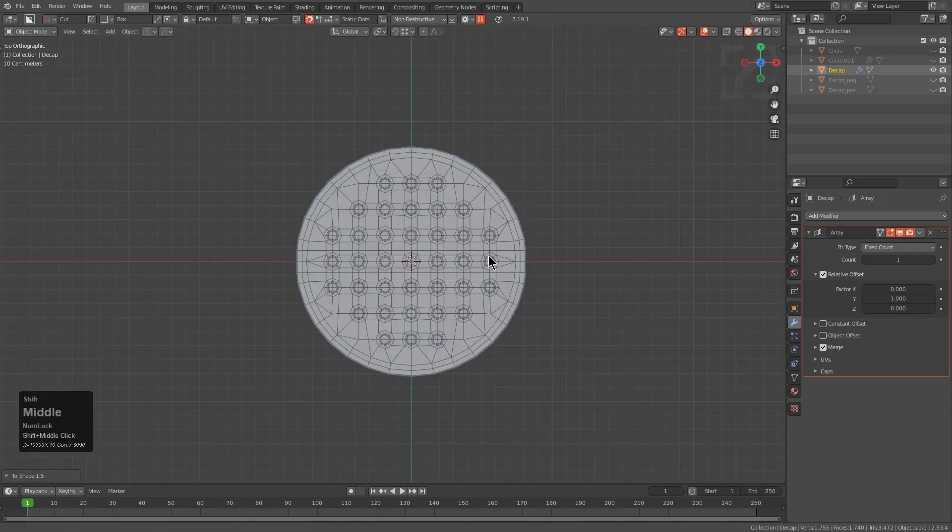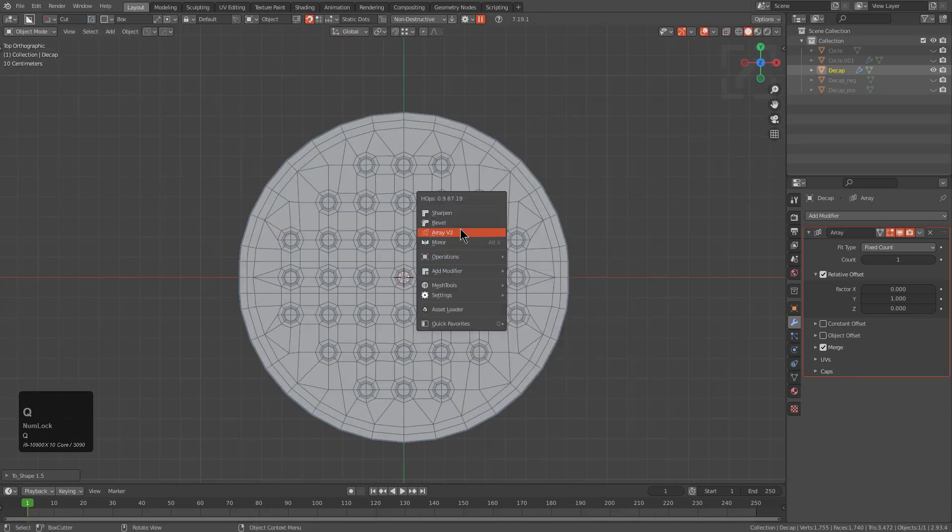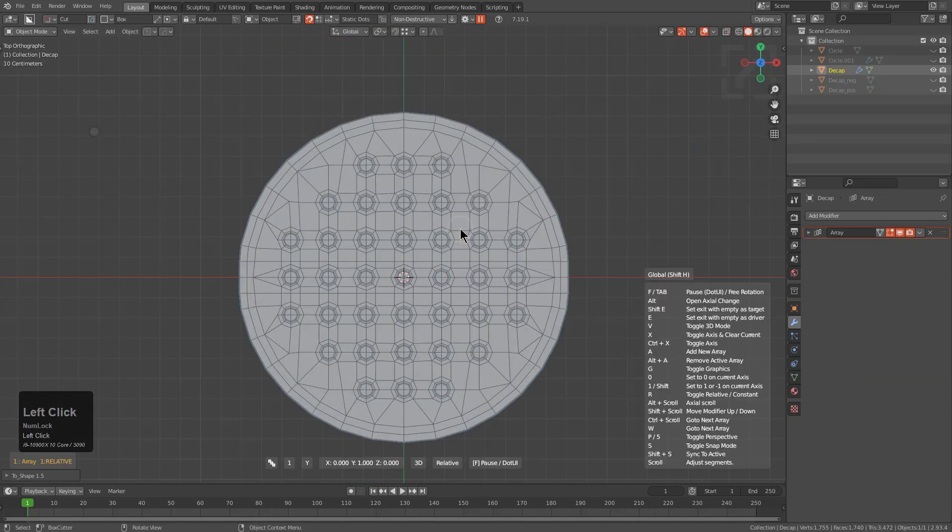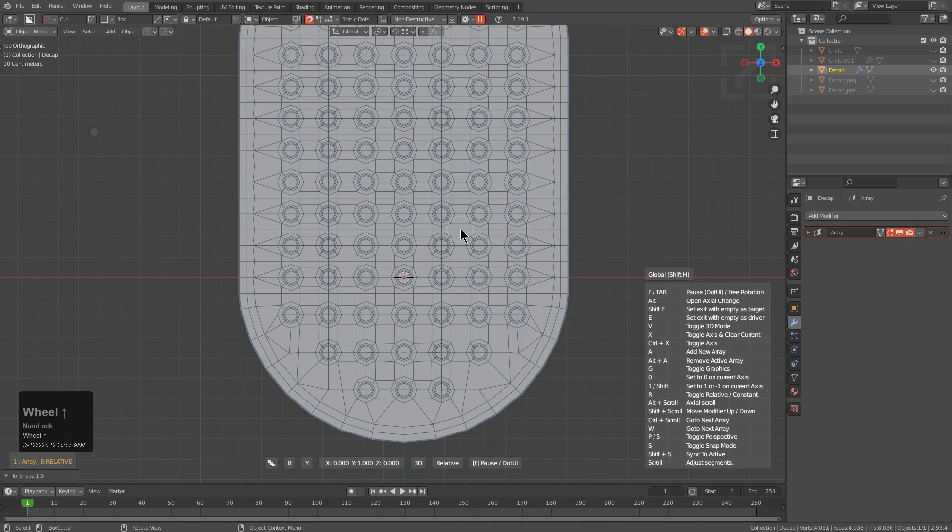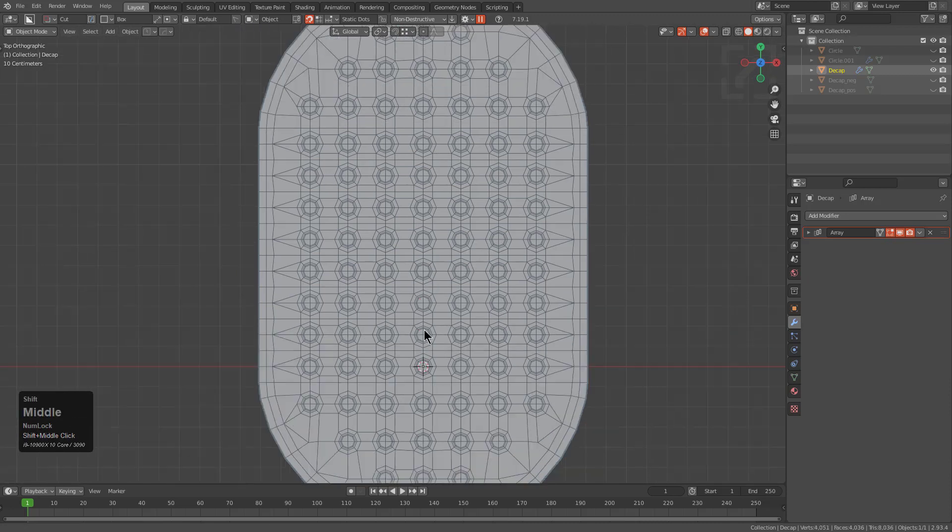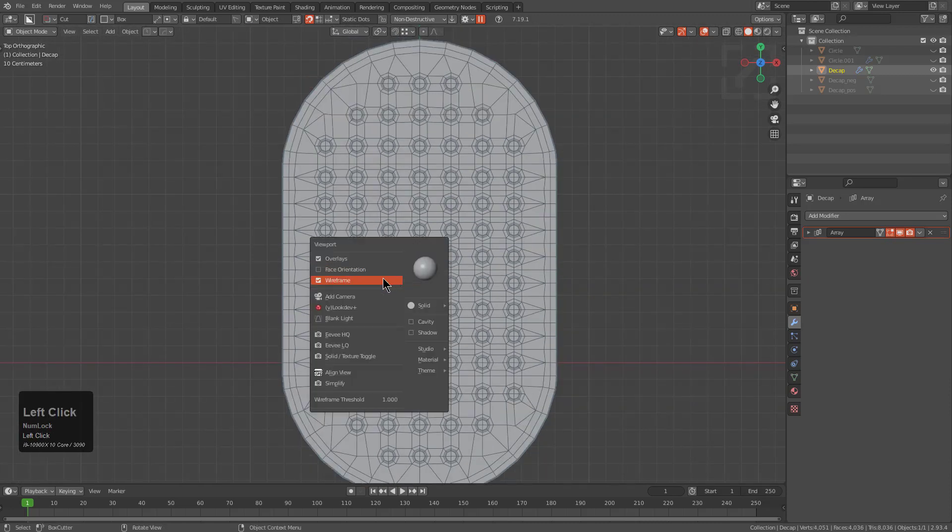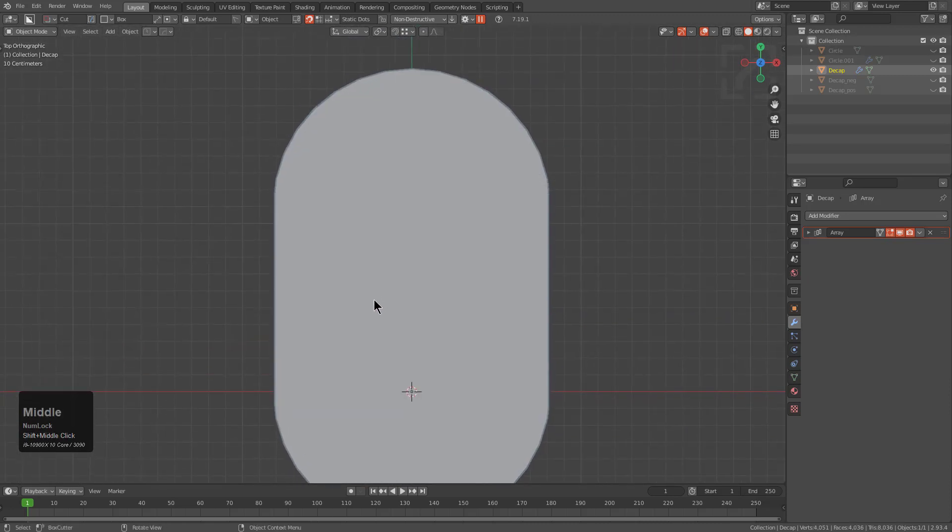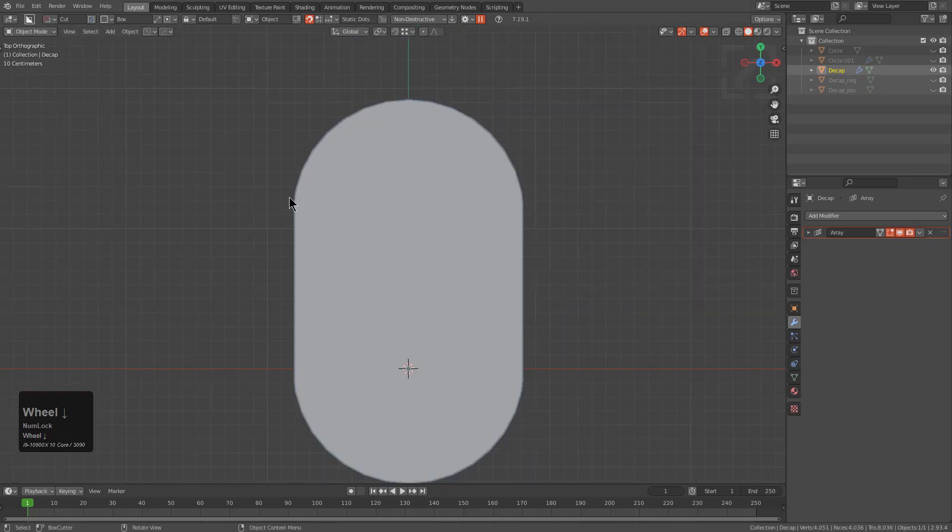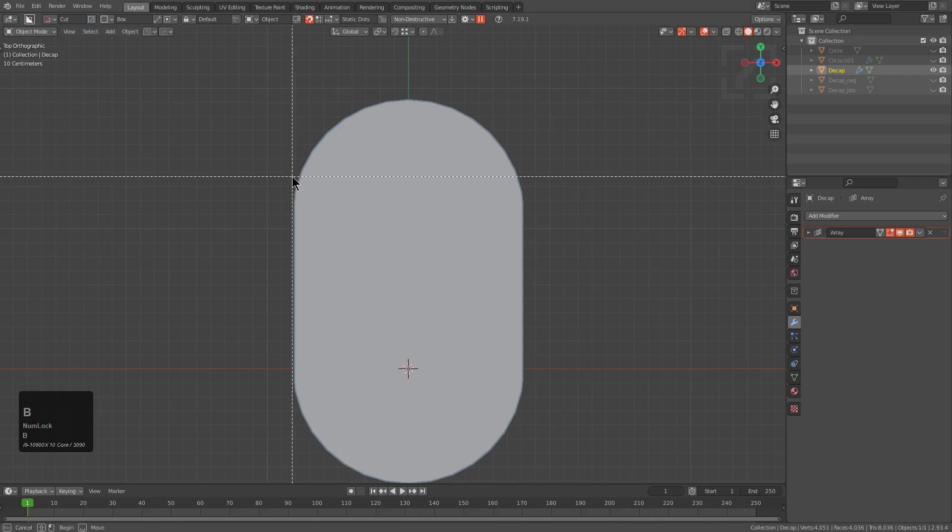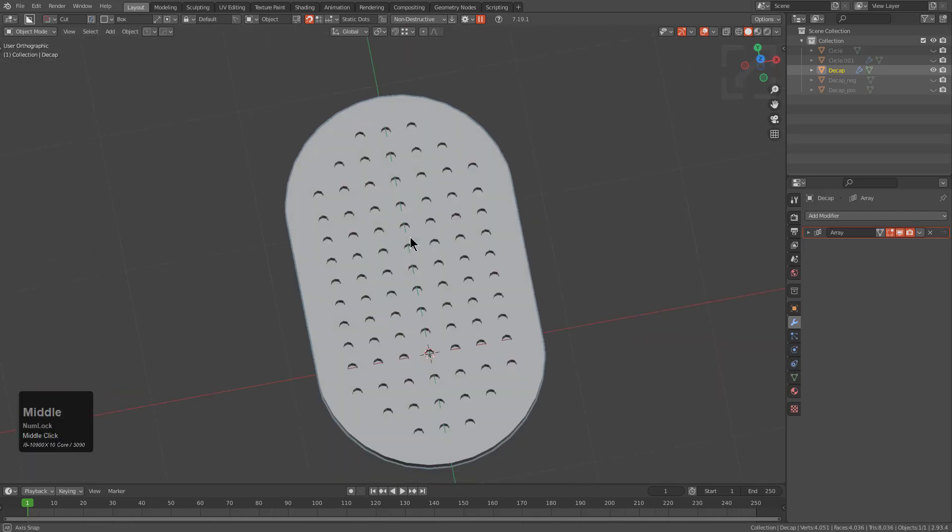So we press Q, go into array, and we roll the wheel. We're now extending this shape. Let us turn off wireframe and we see that if we press B to use our border select just as a line, it actually came out very straight.